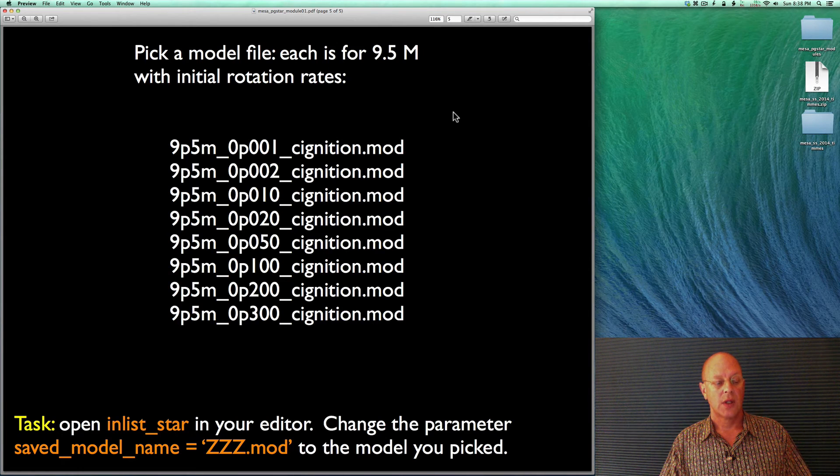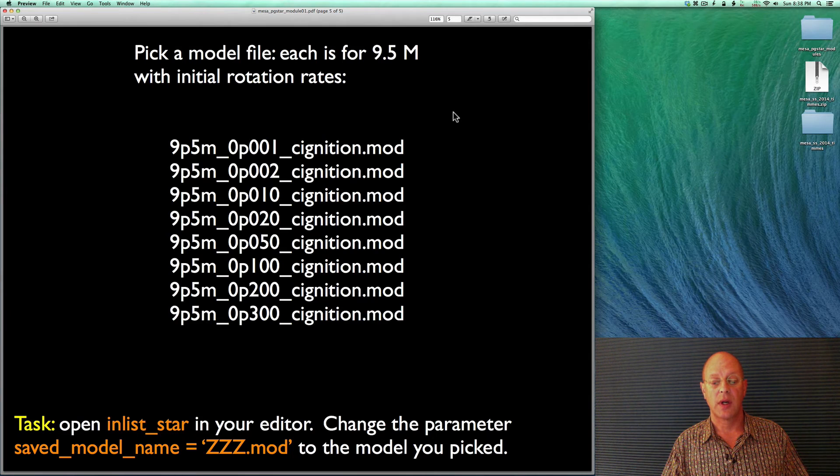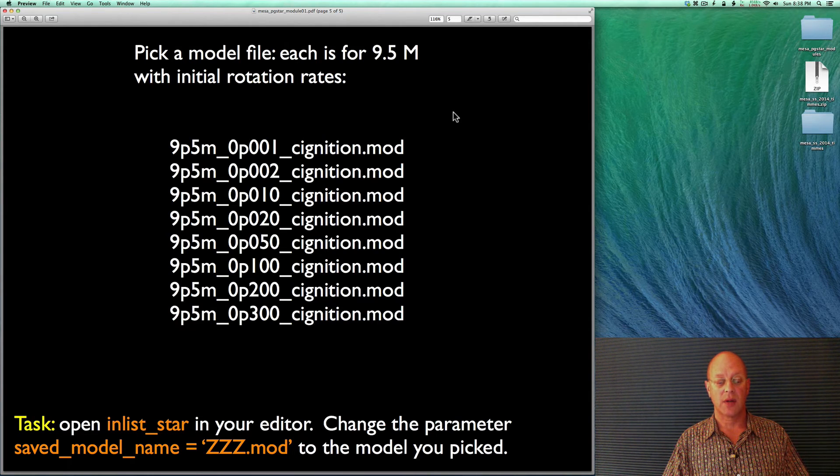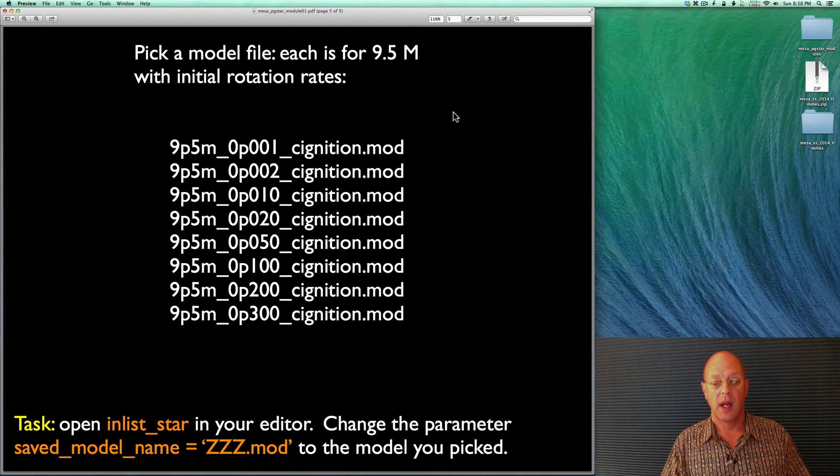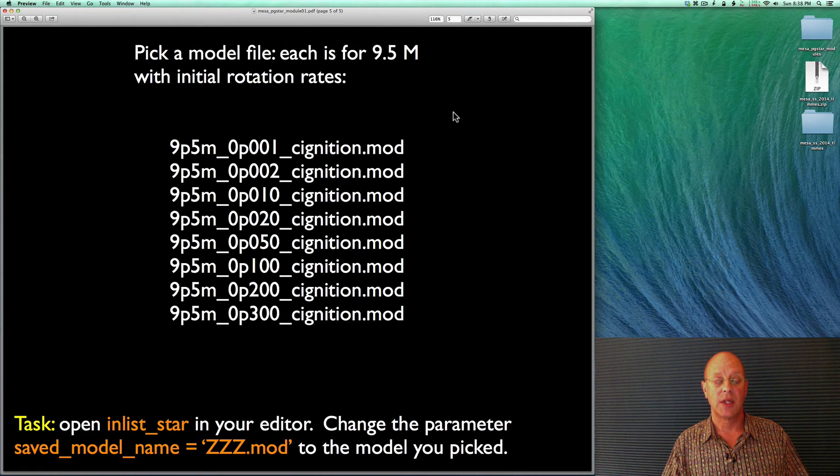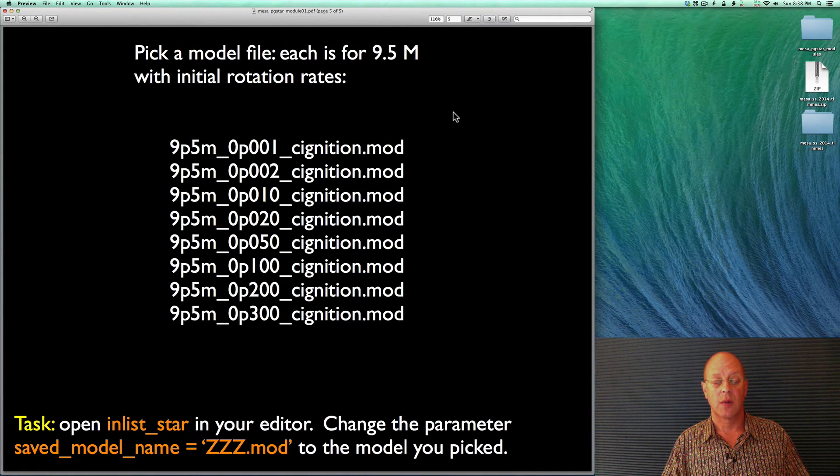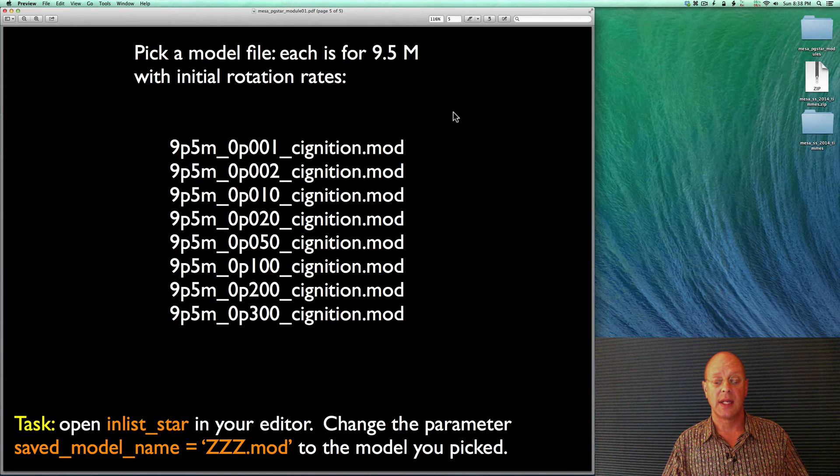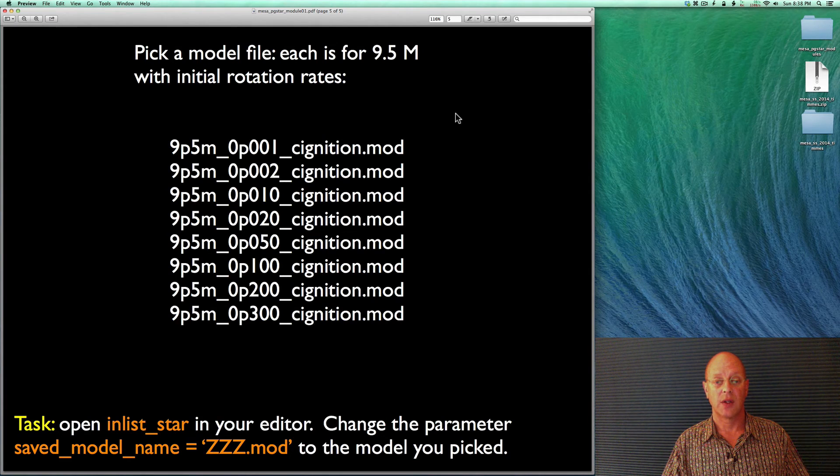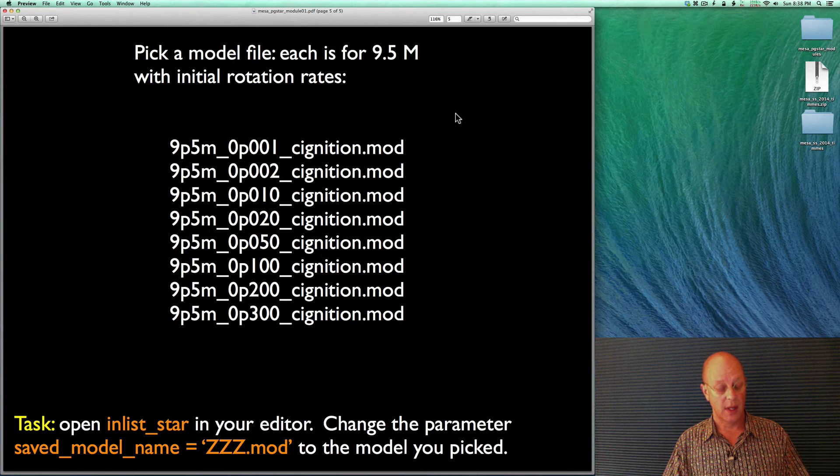So our task is to open inlist_star in your editor. You can pick any of these models that you want. And then you're going to change the parameter saved_model_name equals EZ.mod to whatever else you like. So let's go ahead and do that.